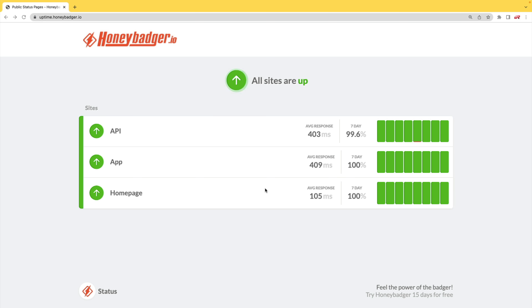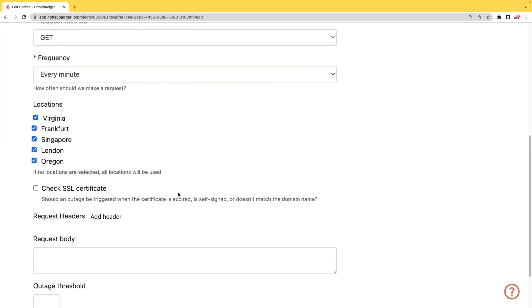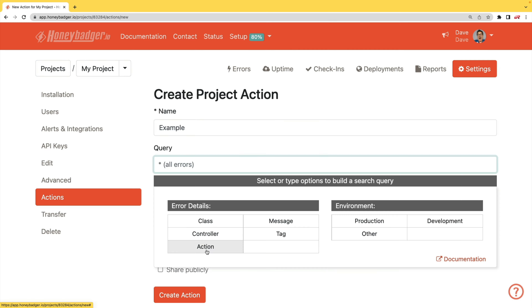HoneyBadger has recently shipped an update that allows for public status pages that can help communicate outages to your customers. In addition to uptime monitoring, HoneyBadger now monitors your SSL certificates. HoneyBadger also has actions which allow you to do bulk updates to all your errors, or you can set defaults for incoming errors.